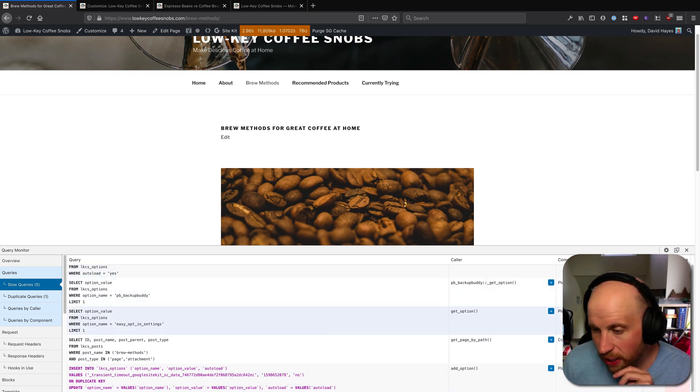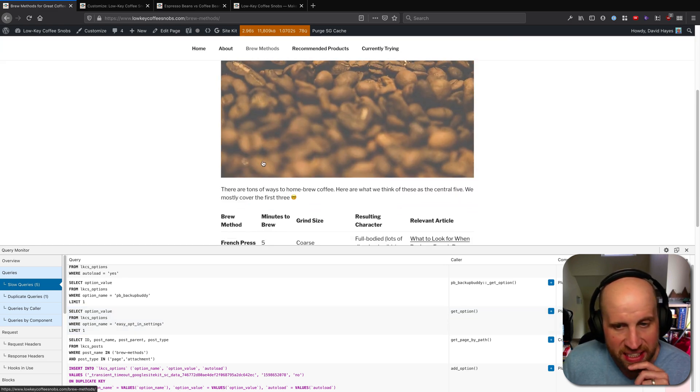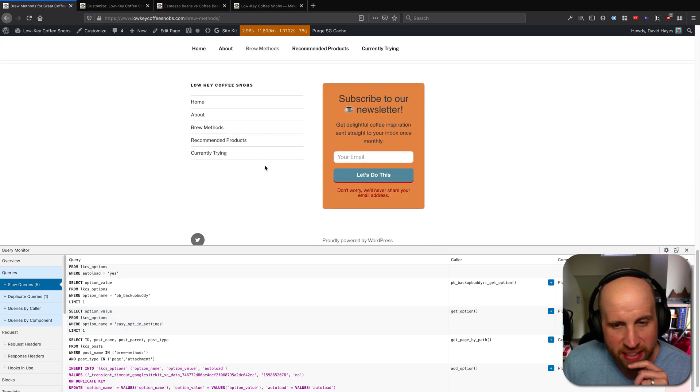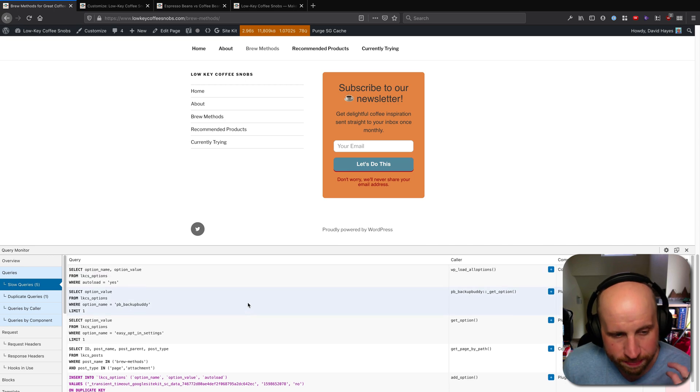These are ones that took a while. You can see one of these took a half second, and it was looking up the easy opt-in settings while building this page.